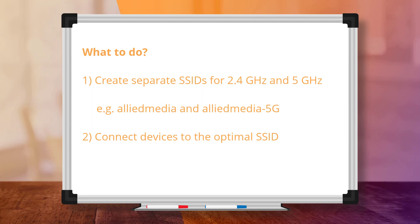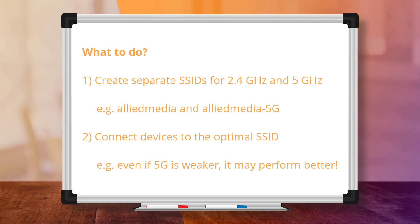Then, it's up to users to select and only connect to the uncongested 5GHz SSID, unless they have an old device which cannot see it. It's important to remind users, even if the 5GHz signal might be relatively weaker, that it will likely provide much better performance when using bandwidth hungry video streaming applications.